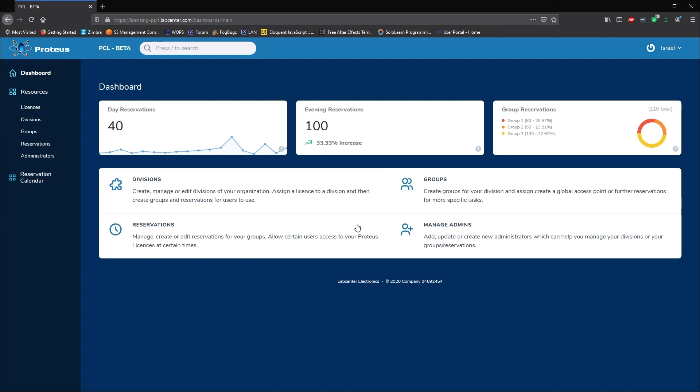When you login you are presented with the dashboard view. This shows some basic usage metrics at the top along with quick links underneath and a menu on the left hand side.